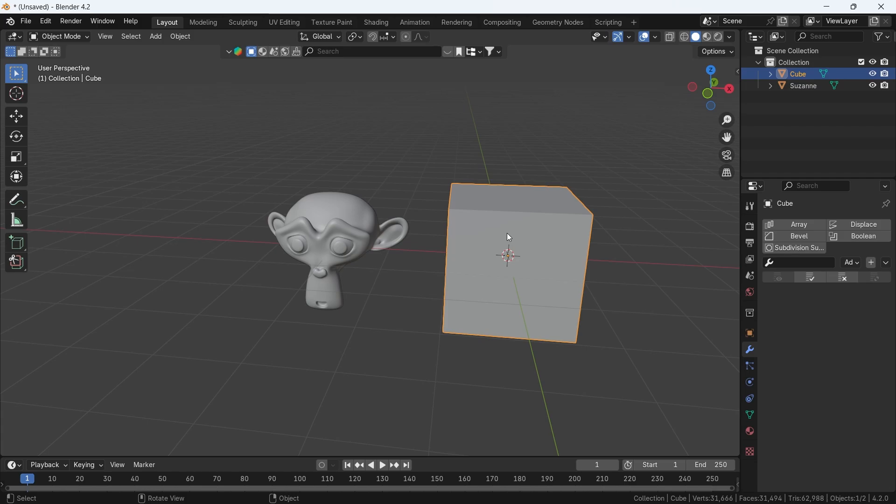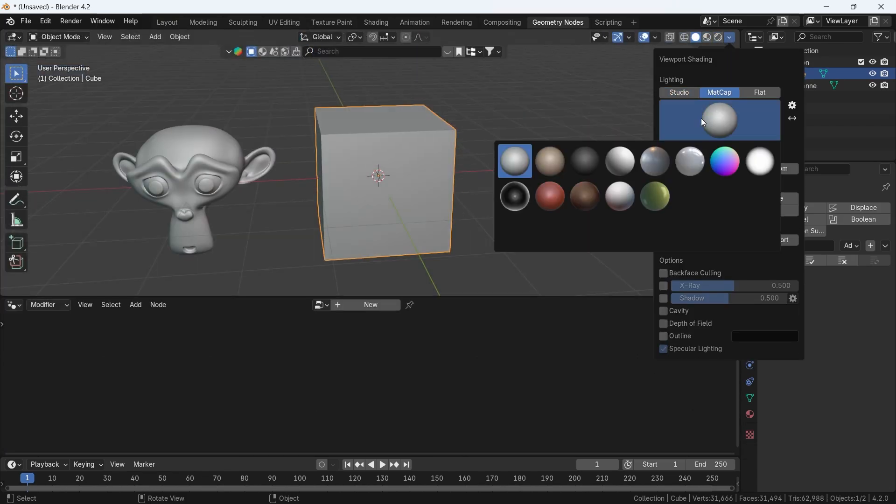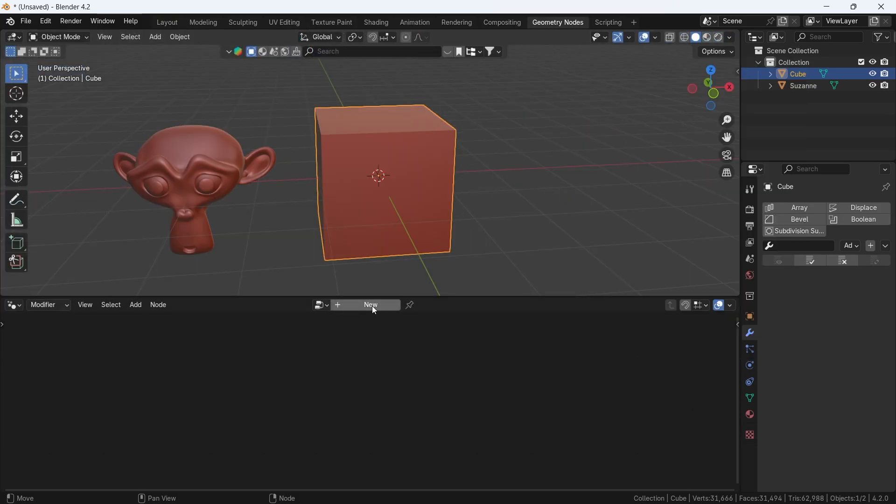Then we can go to geometry nodes from up top and hit new on one of the objects available.